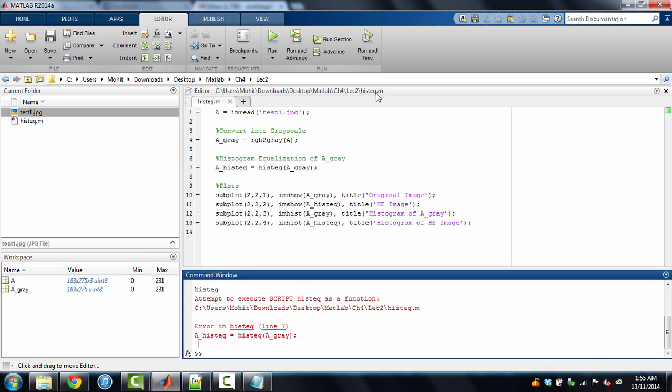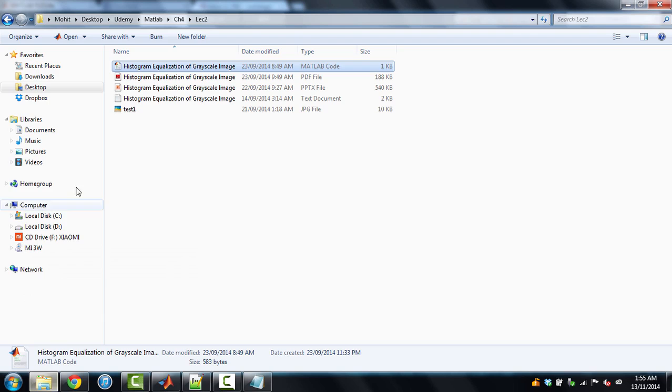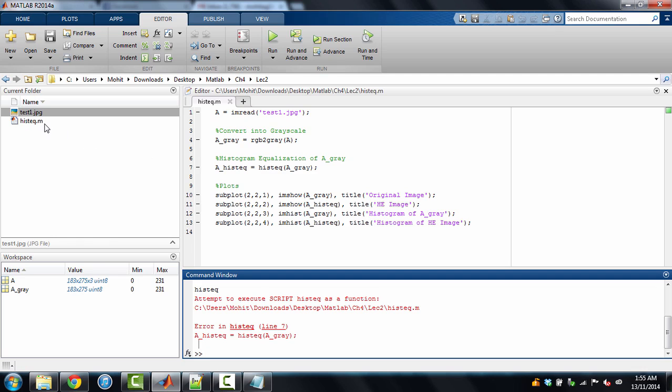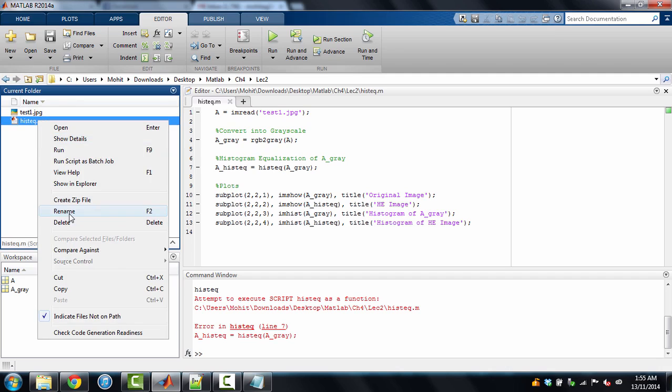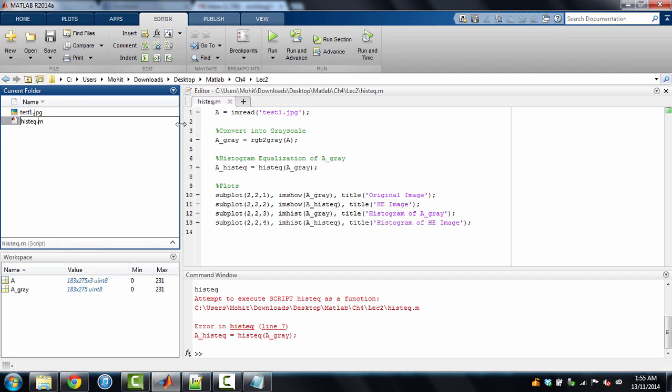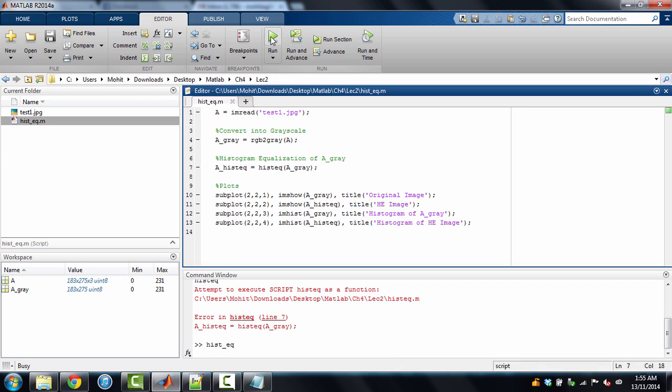Sorry, we cannot name it histeq because this is a function as well. So we'll have to change it. Let's say we name it something else. Histogram underscore equalization. Now we can run this.